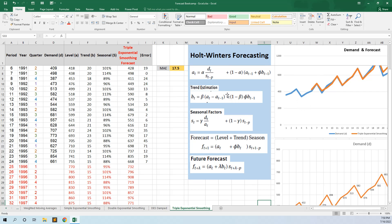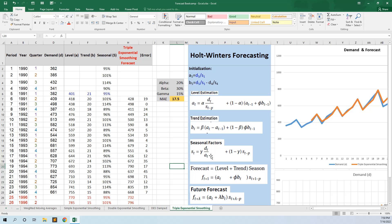Our formula is updated with seasonal factors. The forecast formula is level plus trend multiplied by the season — this is the multiplicative formula. There is also an additive formula where you add the season instead of multiplying, but the multiplicative one is the most common formula for triple exponential smoothing.